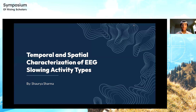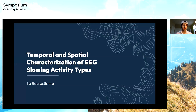Hello, everyone. My name is Shaurya Sharma, and my project is going to be on the temporal and spatial characterization of EEG slowing activity types. I attend school at San Juan Hills High School in Southern California, and I'm in the class of 2025. My project is more related to neuroscience and targeting those areas.